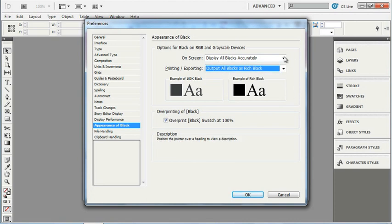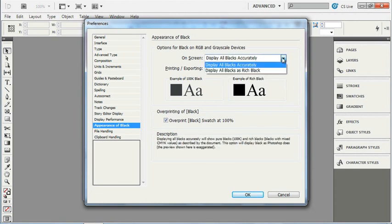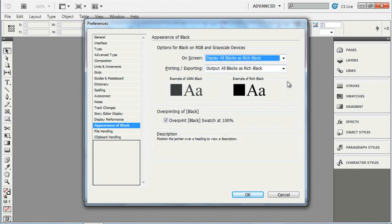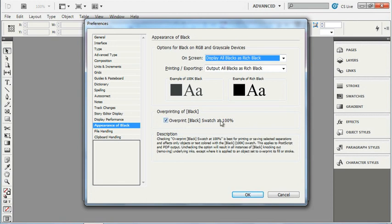I'm going to choose to leave these settings as they were. We can also choose to overprint black swatch when we see 100% black. This applies to PostScript and PDF output.